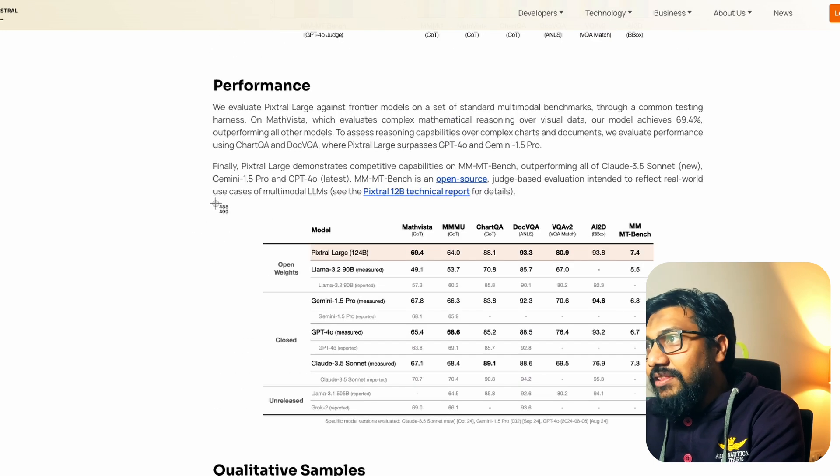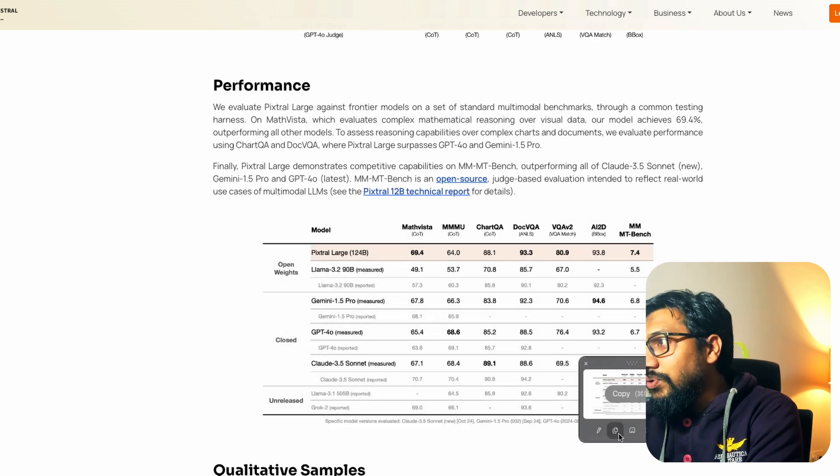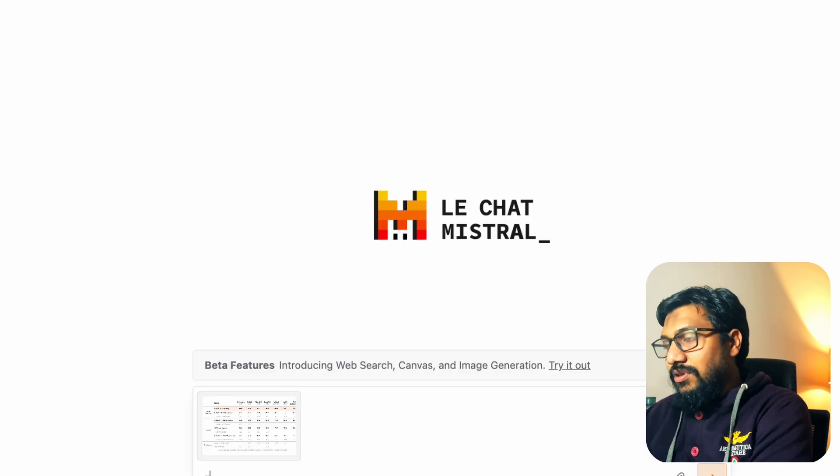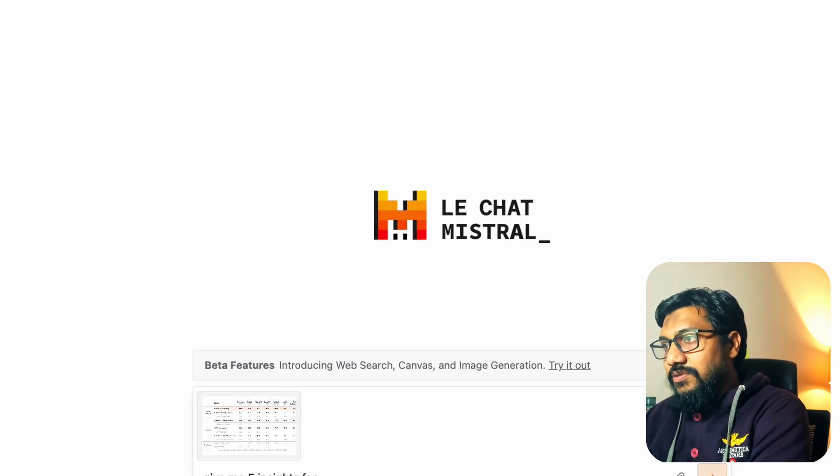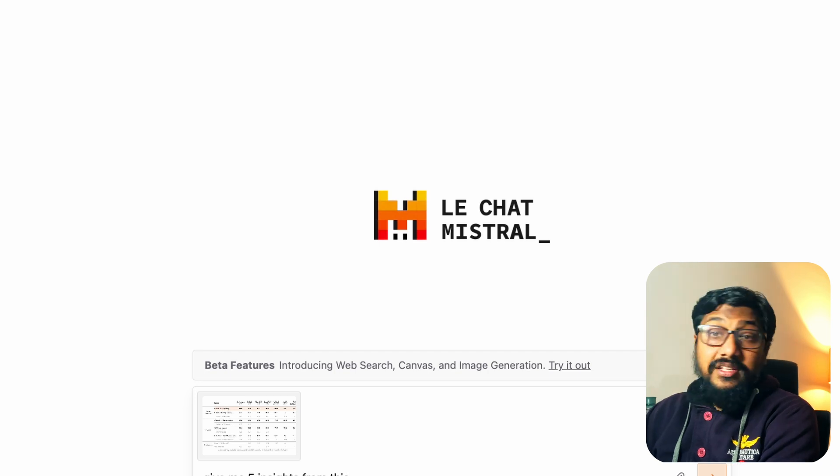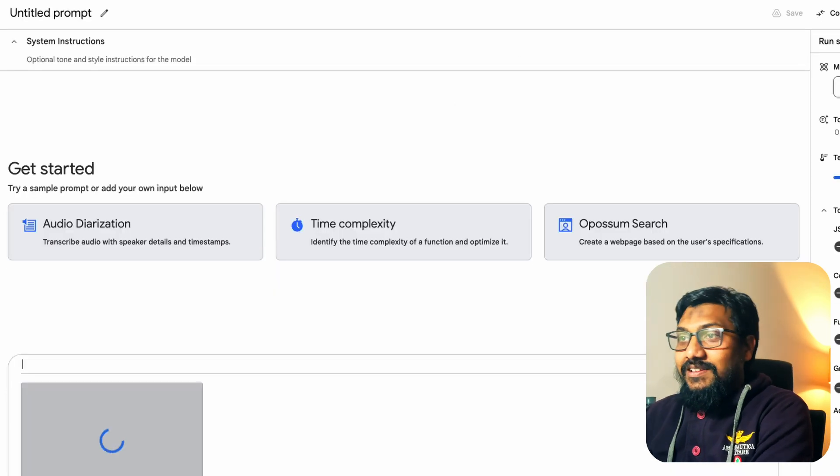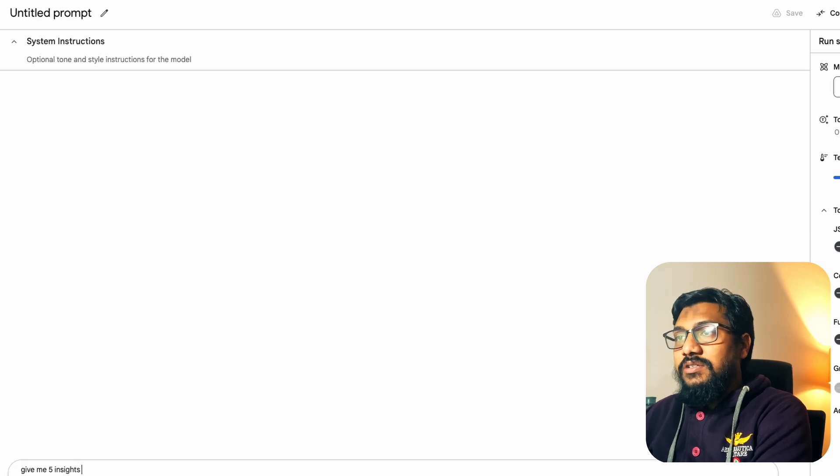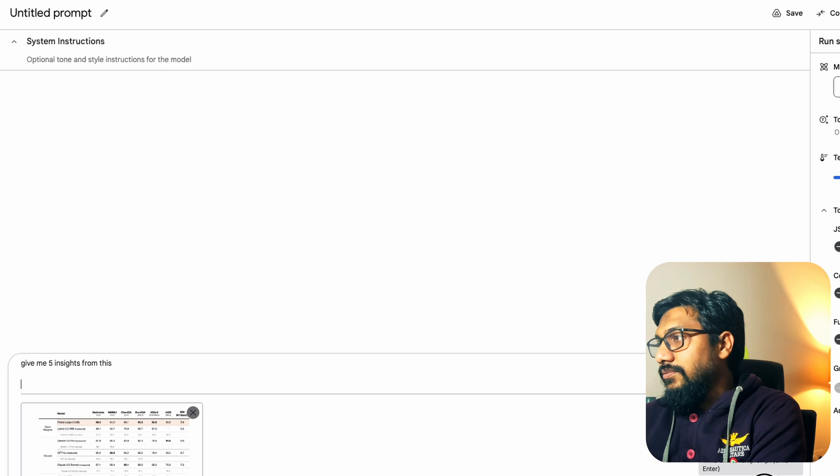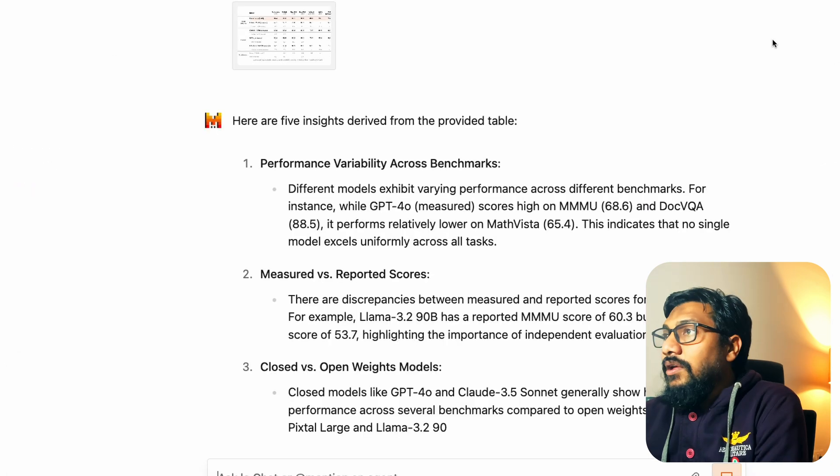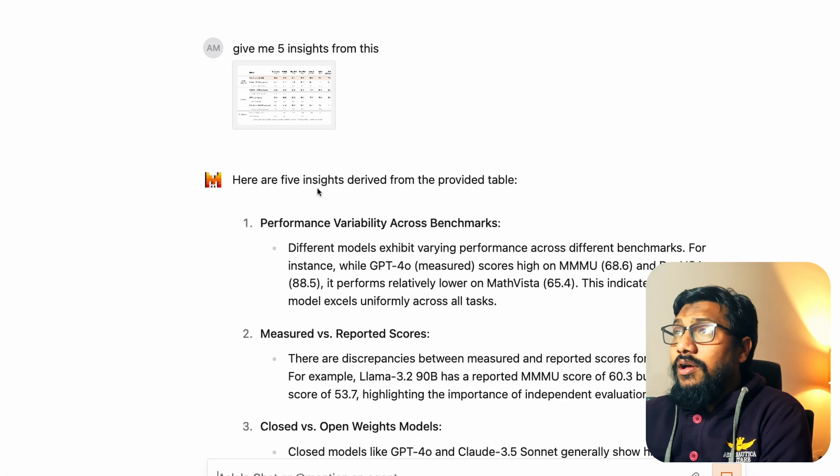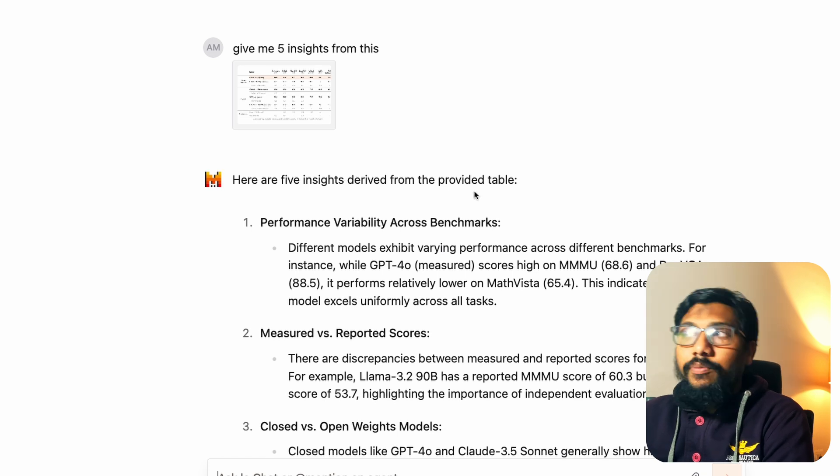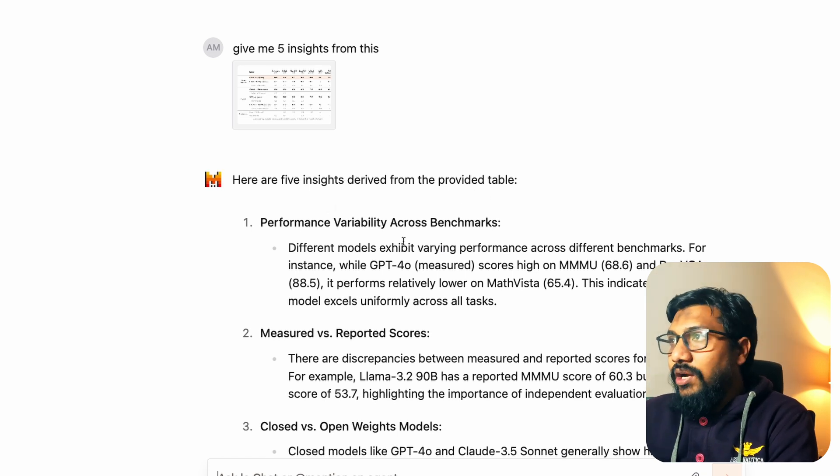I'm going to take this table in this case and I'm going to ask it to write five insights. So give me five insights from this. I think it's got a good table understanding. Give me five insights from this. The speed is really good. I don't know how they're hosting it. I guess probably there is some kind of VLM going on behind it.